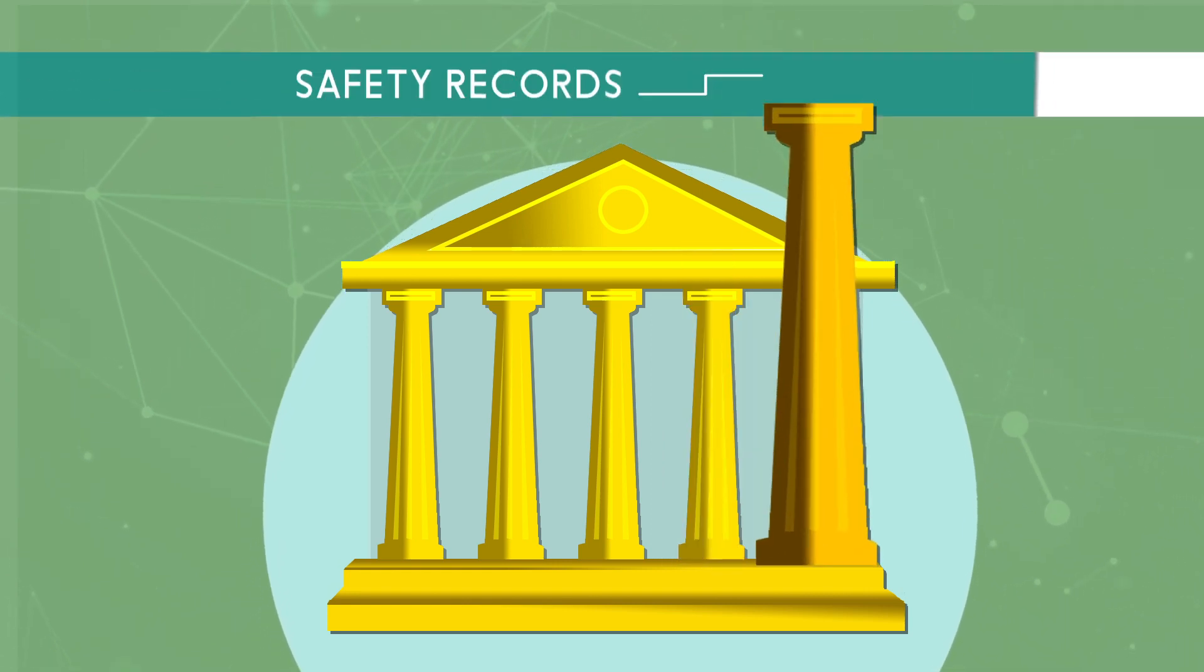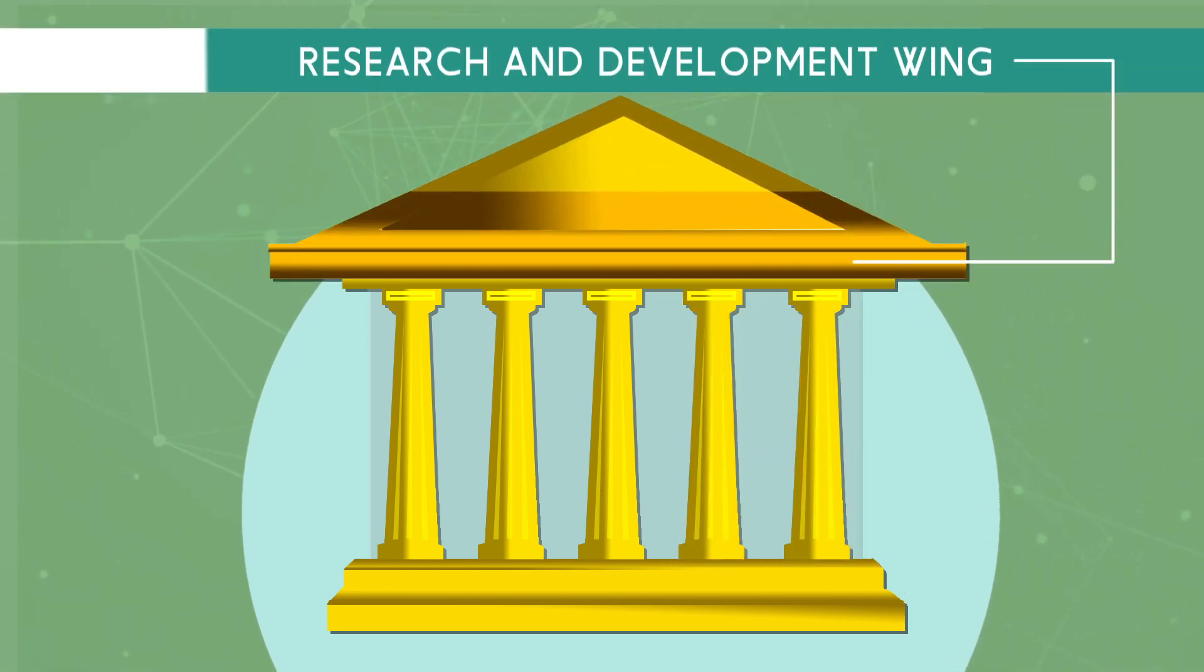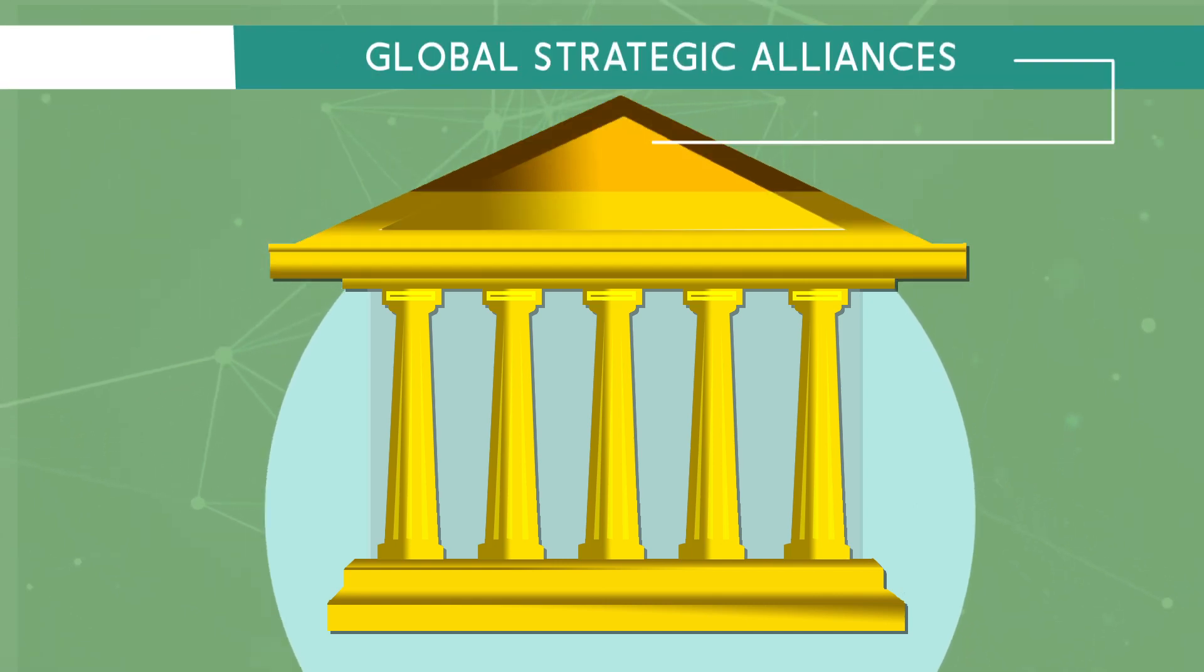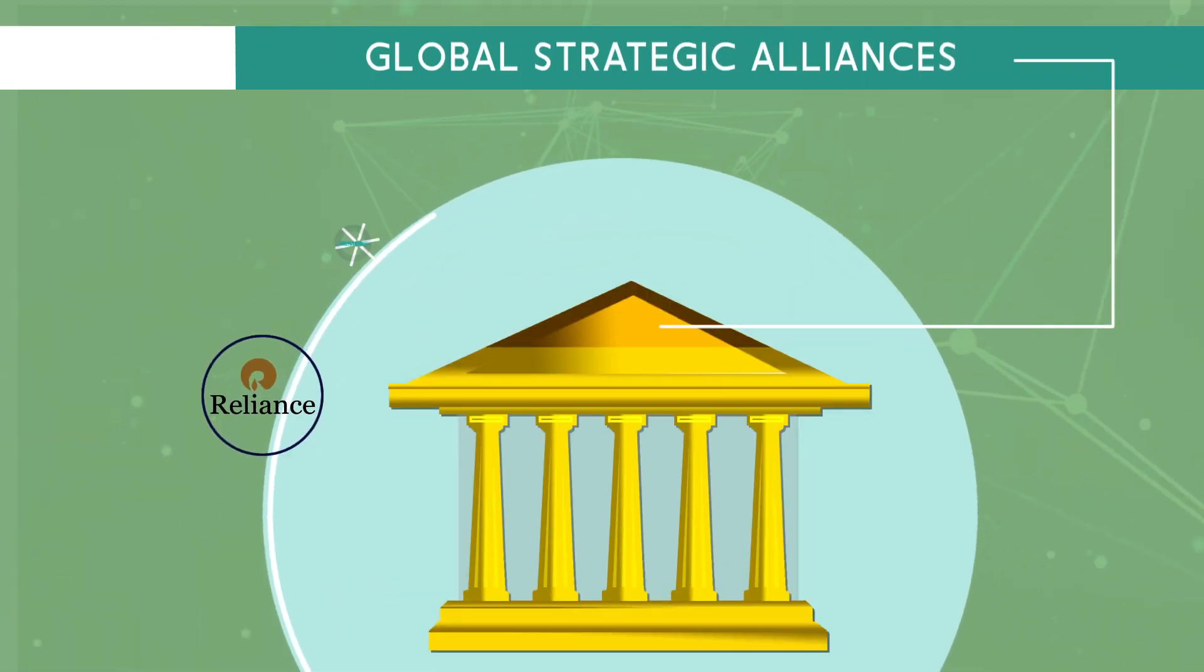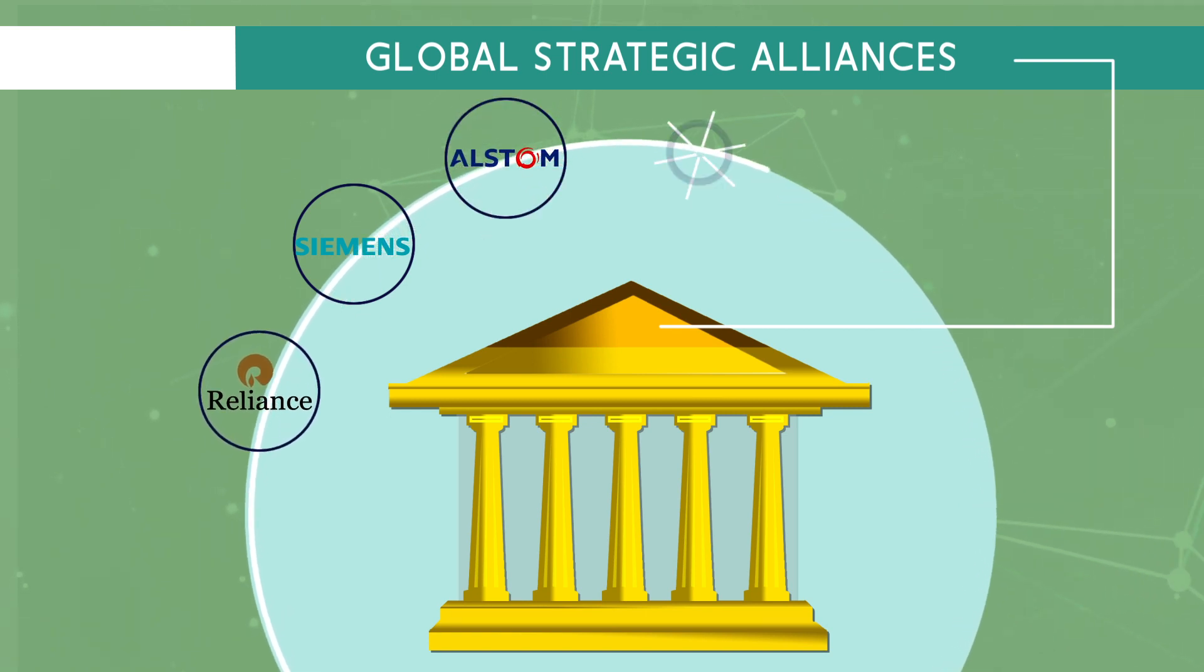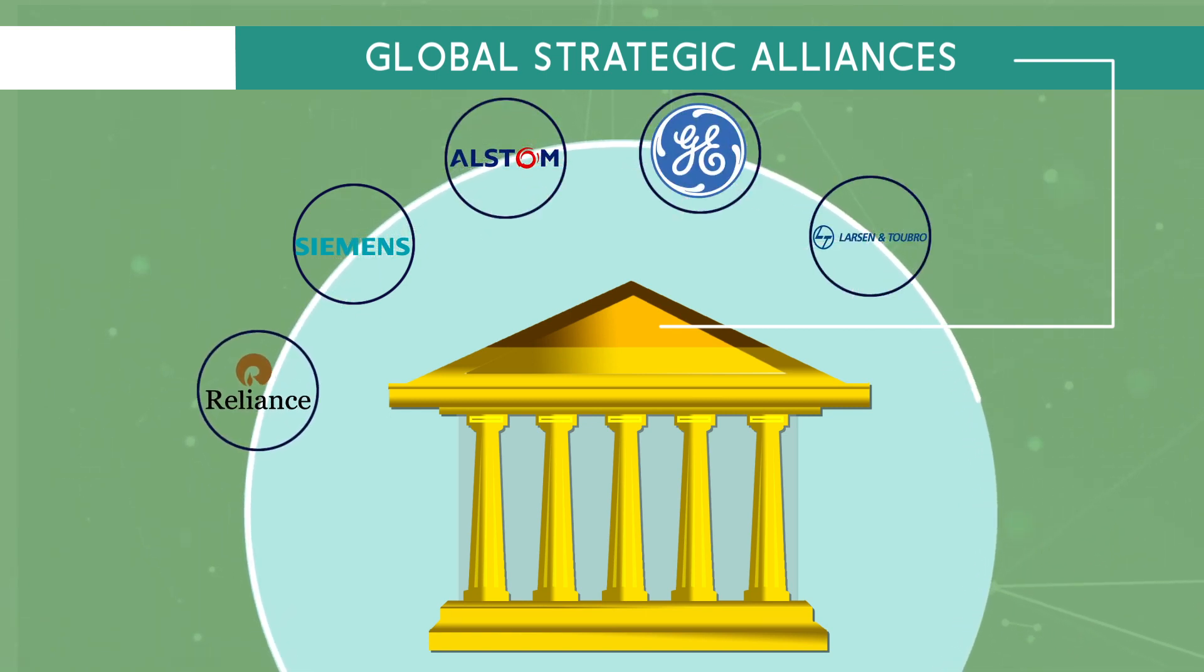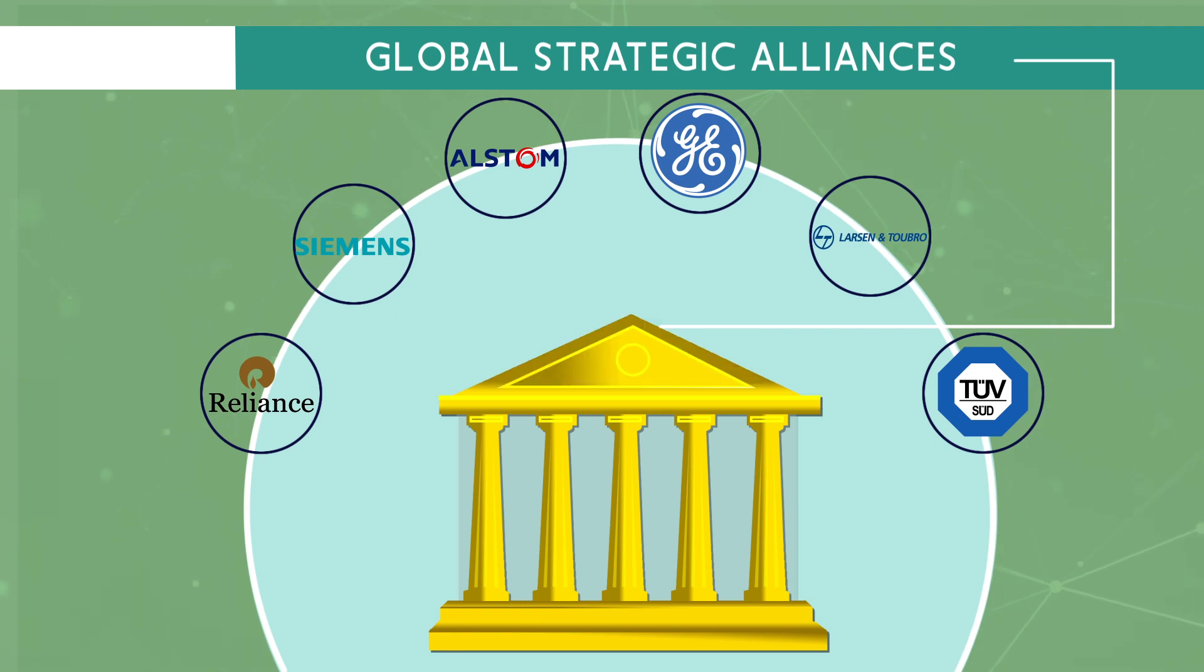Safety records. Research and development wing along with strategic alliances such as Reliance, Simmons, Alstom, GE, Larson and Tubro, TUV provides a robust positioning to this organization.